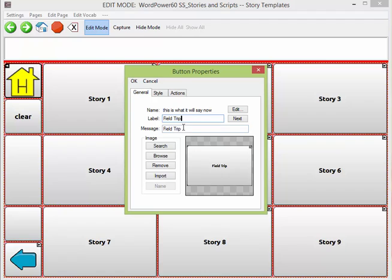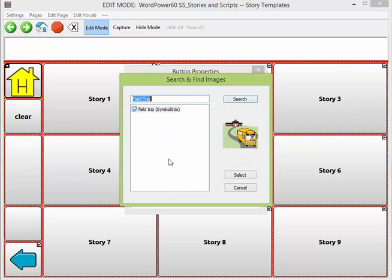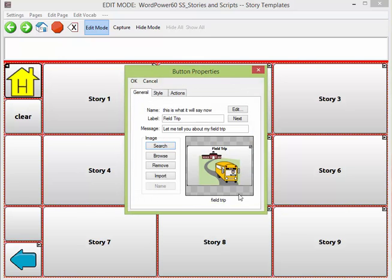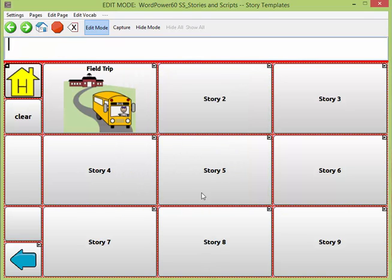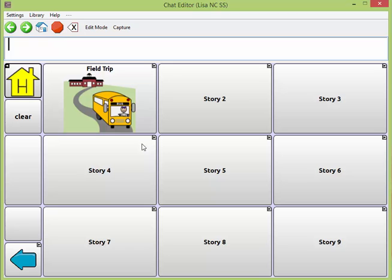In my message, I'll type 'Let me tell you about my field trip.' And if I want, I can go ahead and add a picture. I'll tap on search and it will search for 'field trip' — and there's one that I can use. I'll select that and put that in. I'm using the editor for this program, but this would work the same on a device. I'll go back out of edit mode.